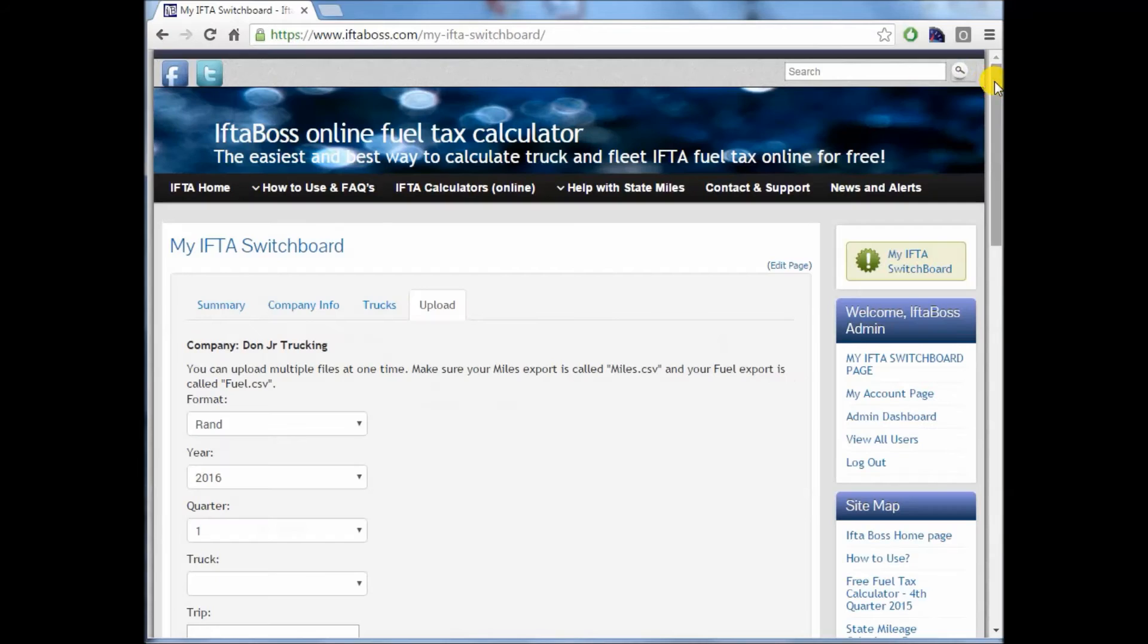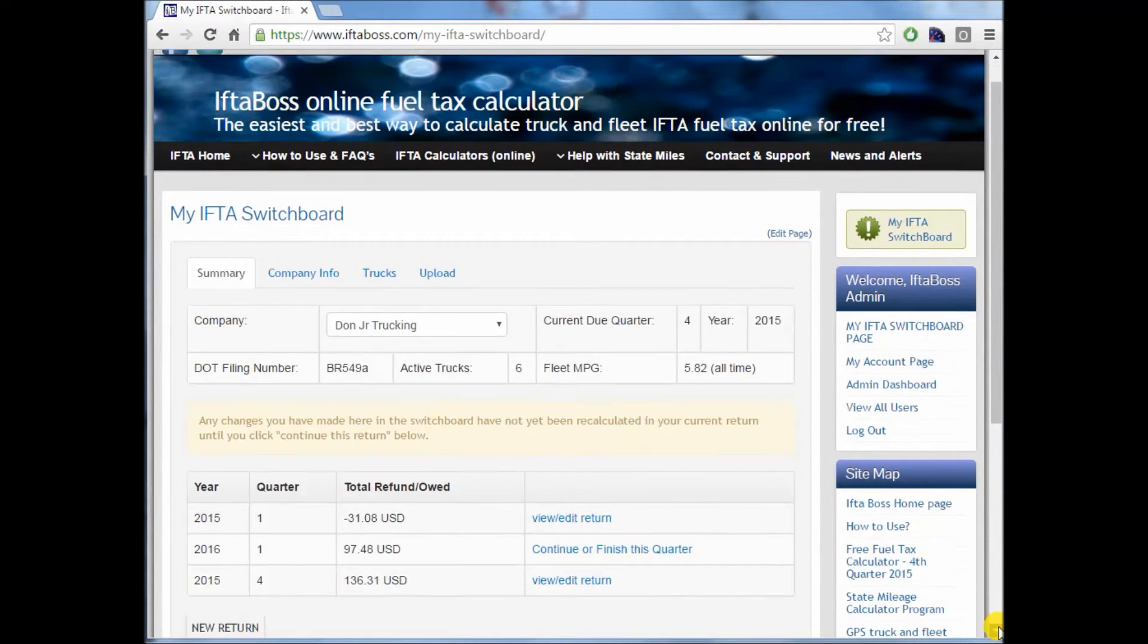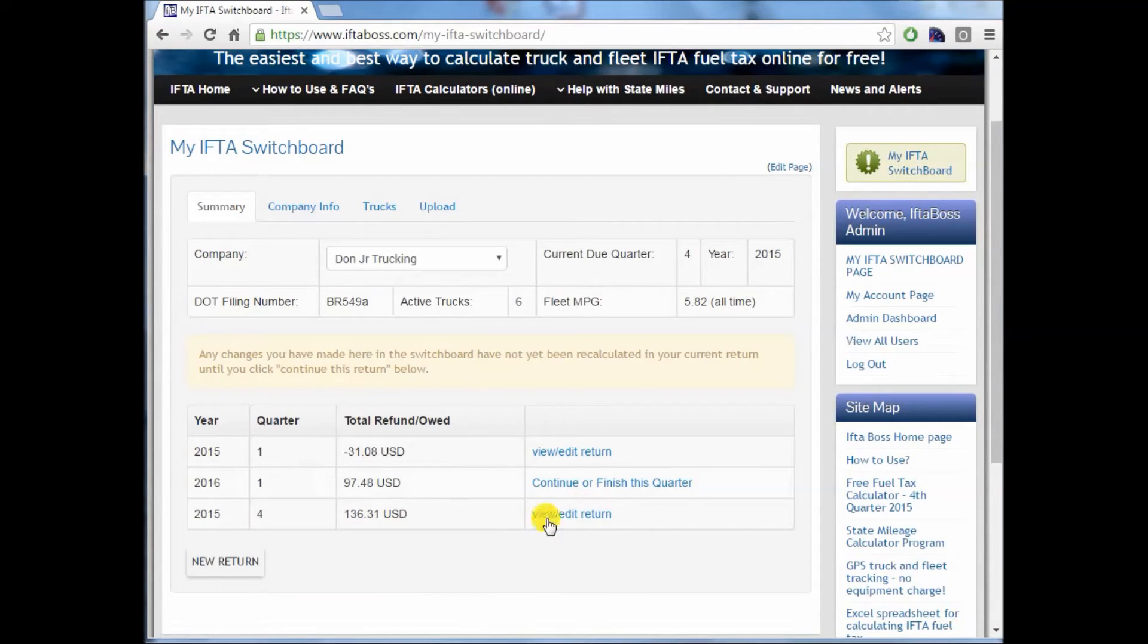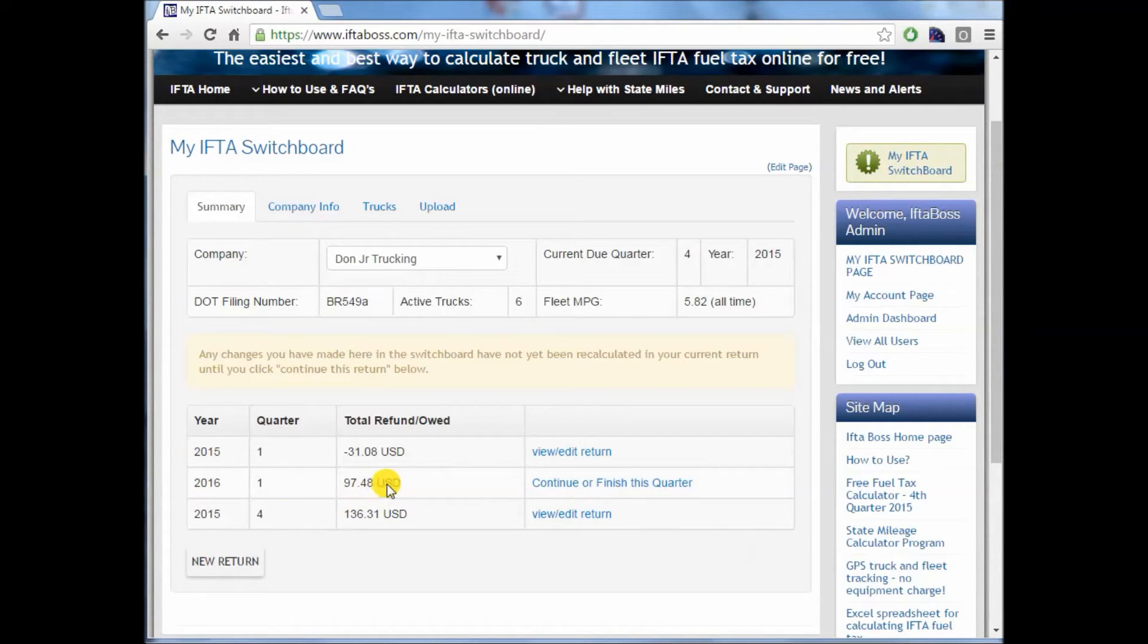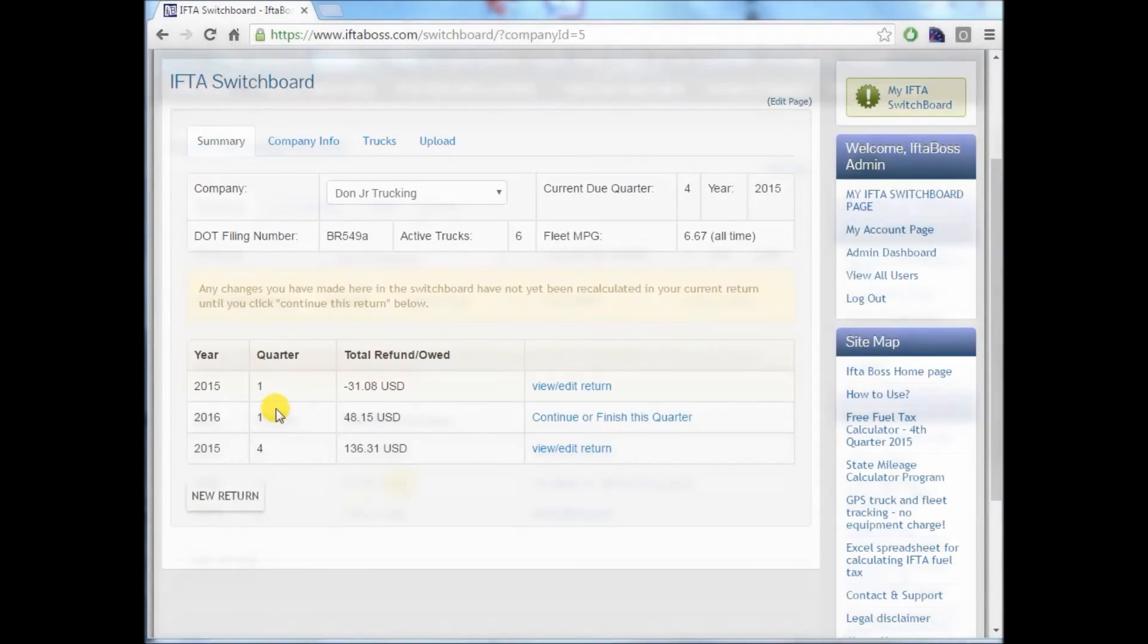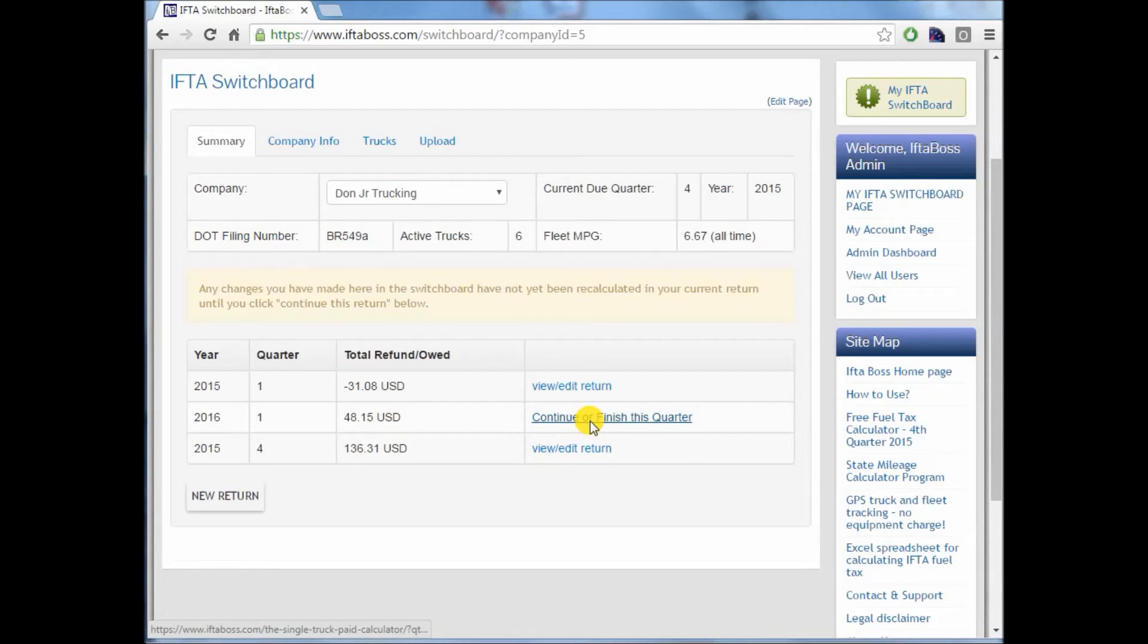Now, once we have uploaded those, if you return to your summary tab, you will now see that we have started a new return for 2016 Q1 right here. This is the one that was created when we just uploaded our Rand McNally fuel and our miles. To view that return, click on continue or finish this quarter.